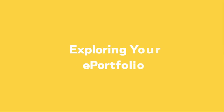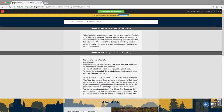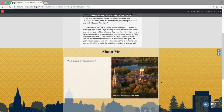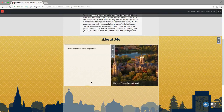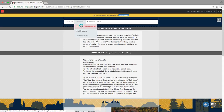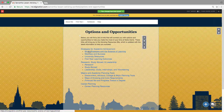Exploring your ePortfolio. Let's take a quick tour through this template. First, you'll see an About Me page where you can give a brief introduction about who you are, where you're from, what you like to do, etc. There is an Options and Opportunities page under the First Year tab that has a ton of resources available if you're looking for more information on a variety of topics ranging from study strategies to research to career planning.